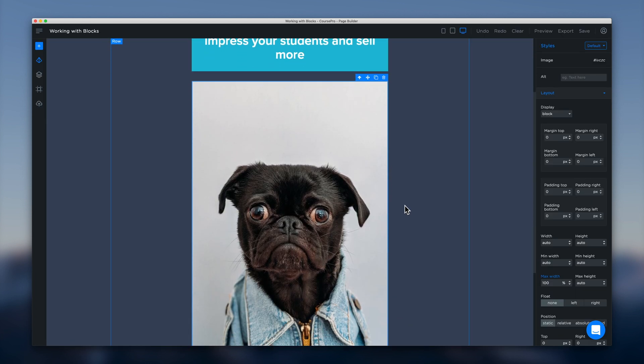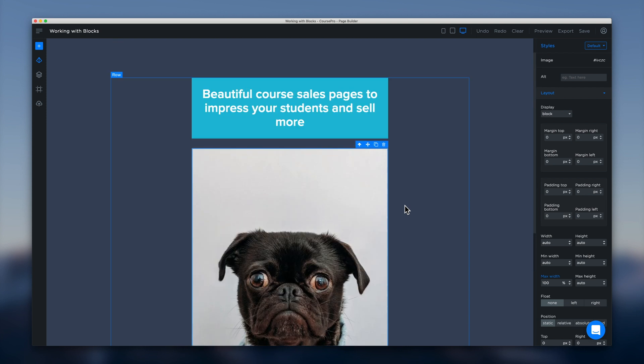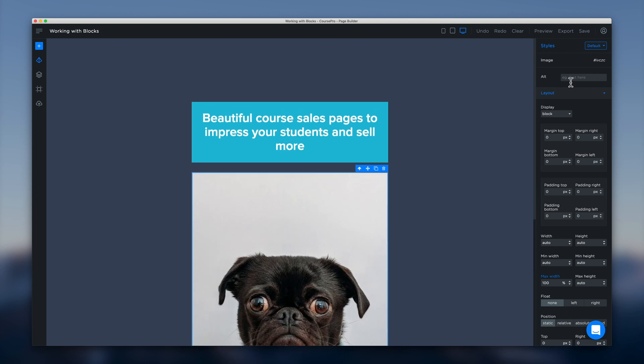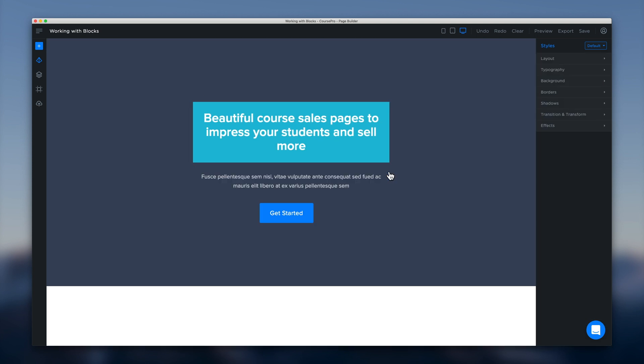And you'll see that that instantly just appears on our canvas ready for us to edit over here in the sidebar. So we can remove that.